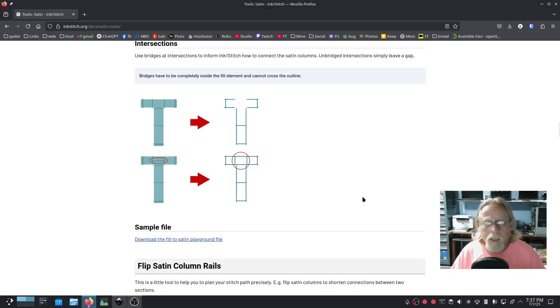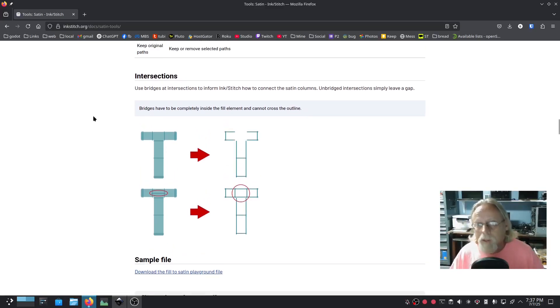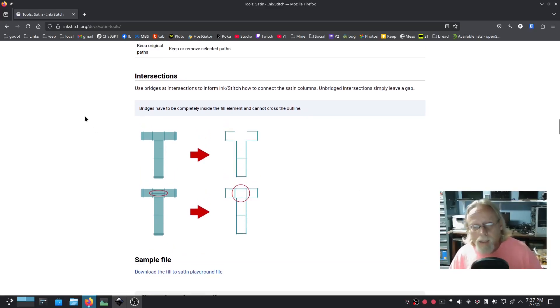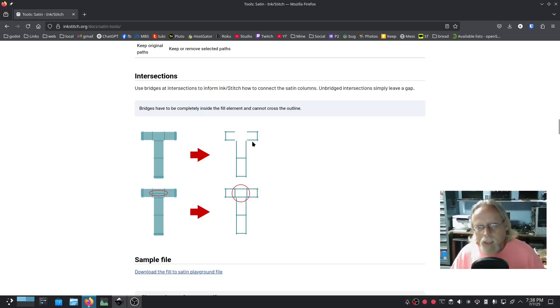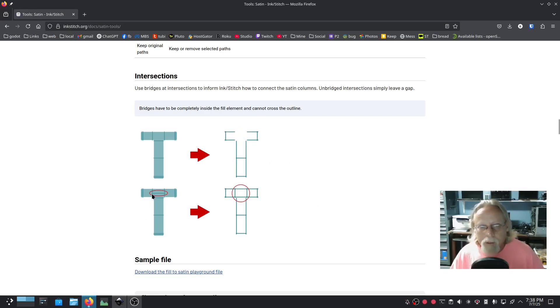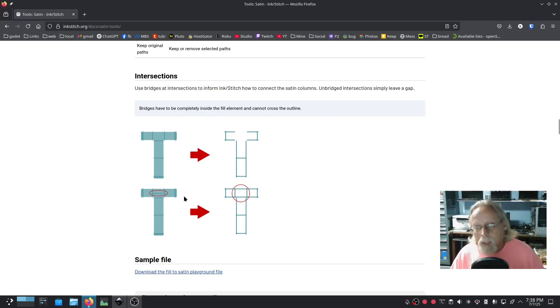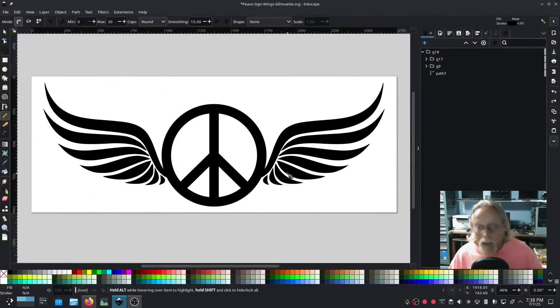If you go to inkstitch.org Docs Satin Tools, where they talk about using bridges at intersections, you see their little demonstration here. The T will become blank, but if you use a bridge across where you want to keep it, it will keep it. There's quite a bit of that going on in this particular image.